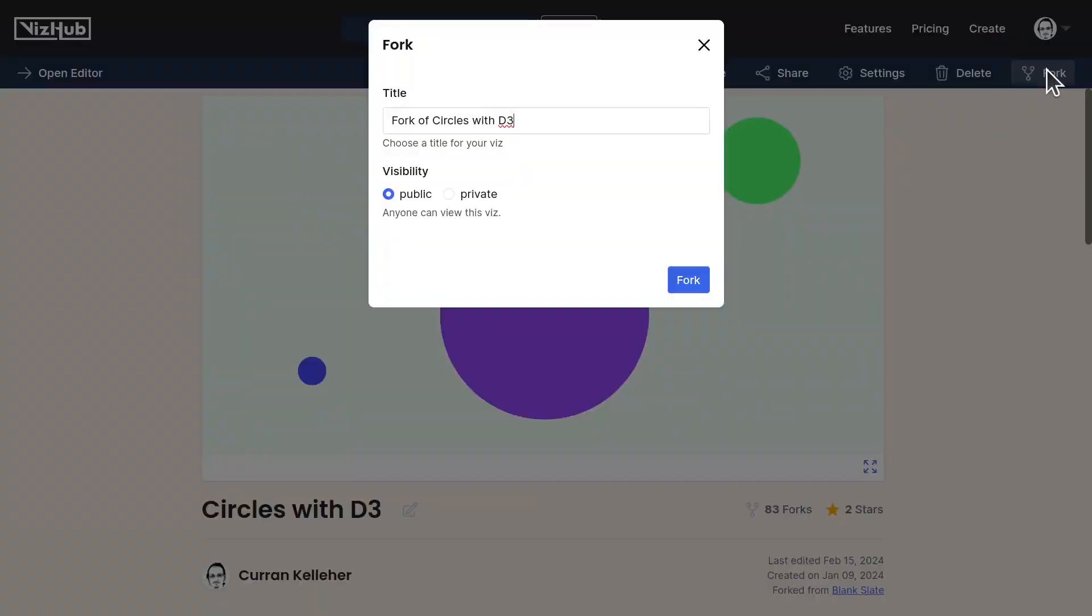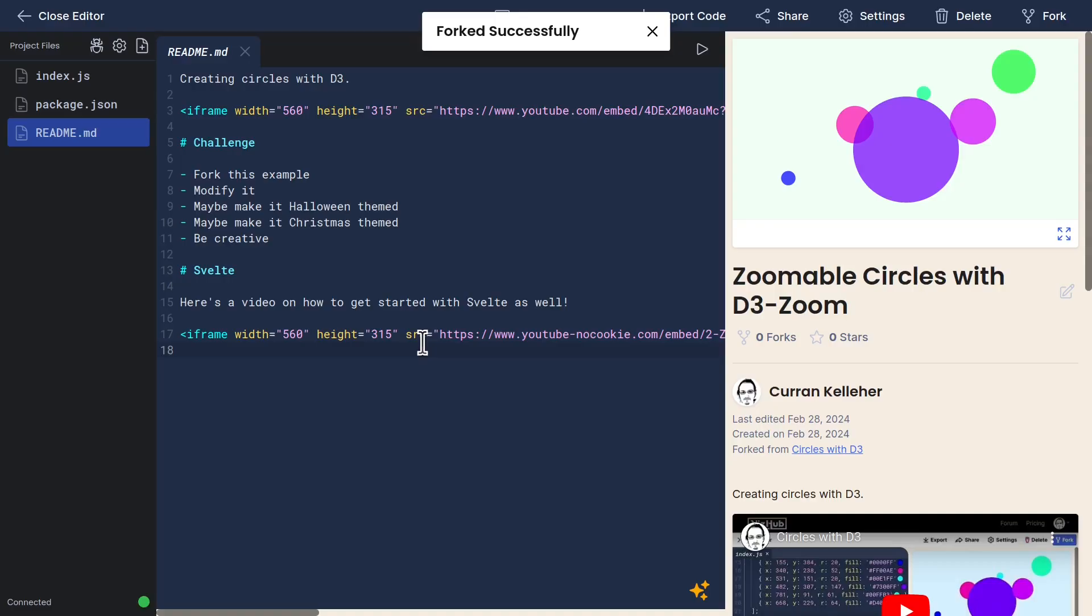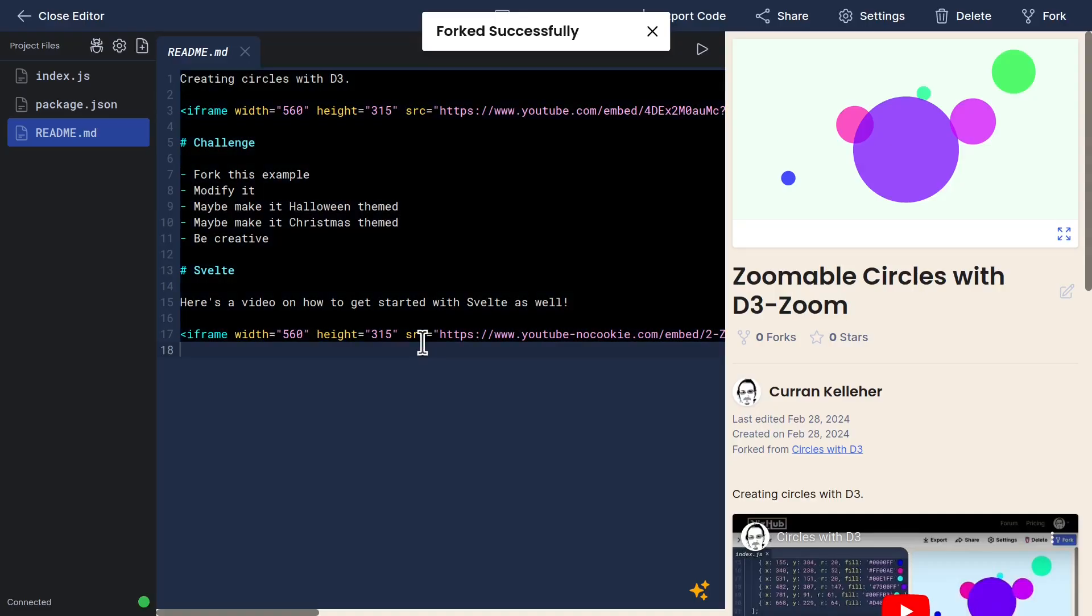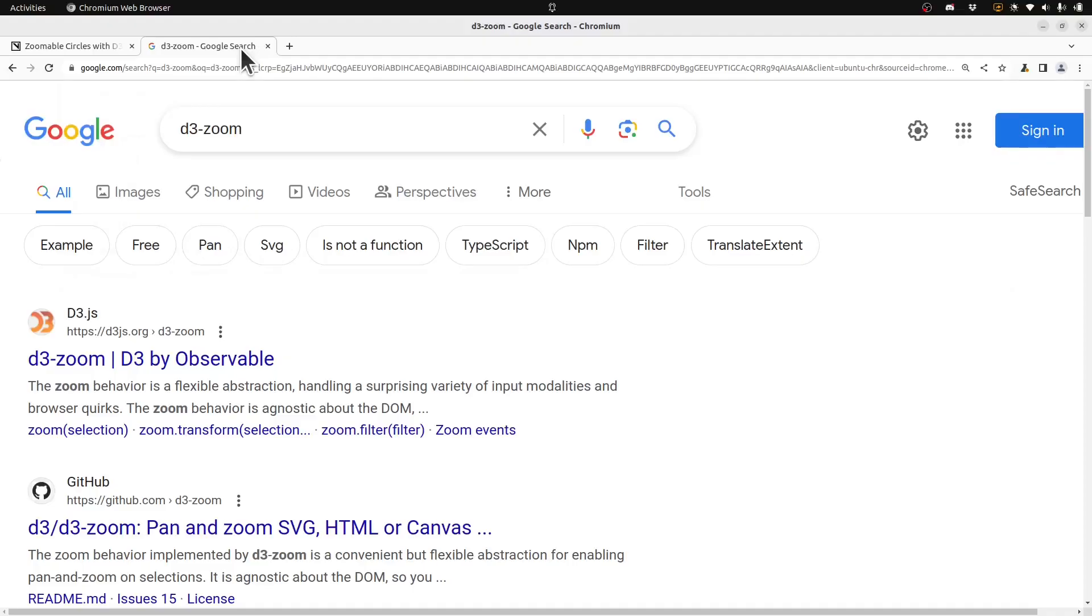I'll start by forking this viz. Zoomable circles with D3 Zoom. I'll clear out the readme and let's take a look at the documentation for D3 Zoom.